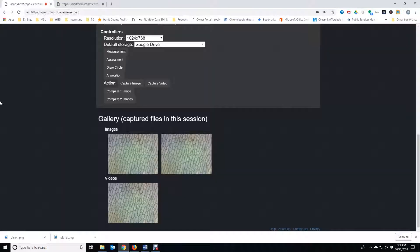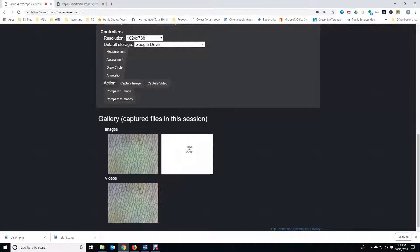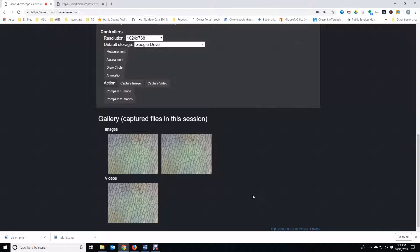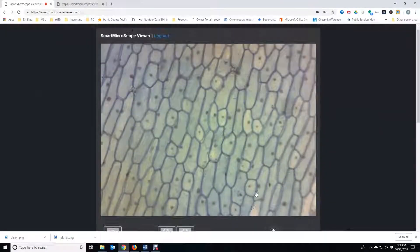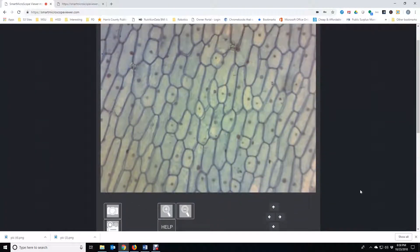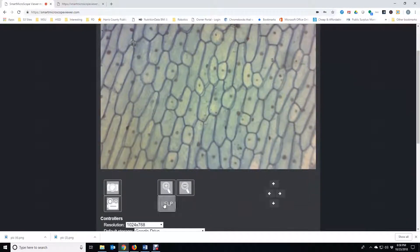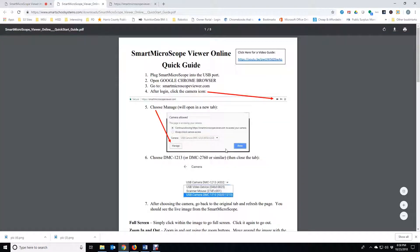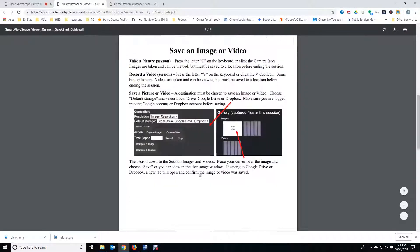Each time you save an image to Google Drive, a tab opens to confirm the image was saved. Click the Help button to easily access the Quick Start Guide. There is a link at the top for a Quick Start video as well.